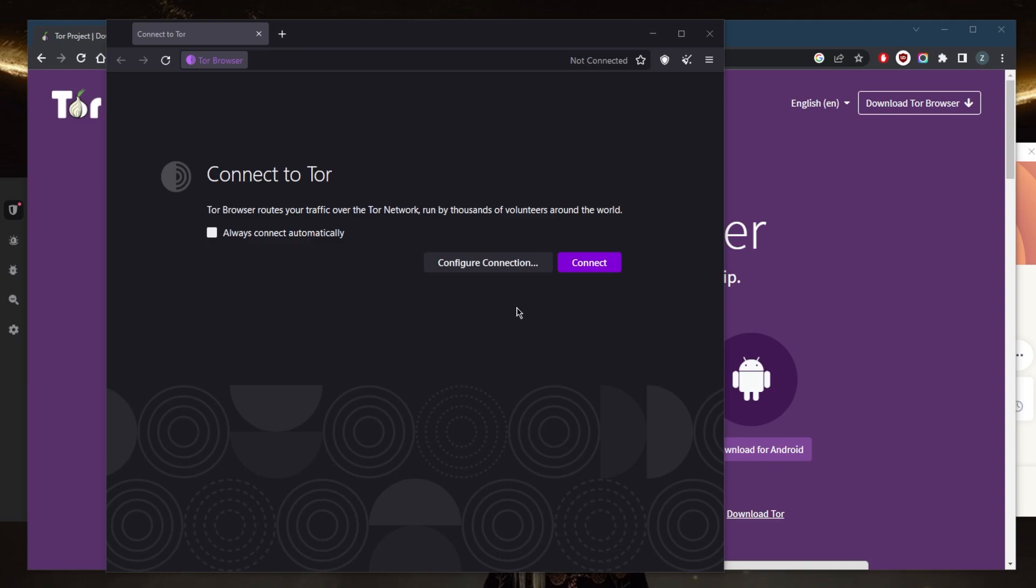The Tor browser is a free, open-source web browser that allows users to browse the internet anonymously. It works by routing your internet traffic through a network of servers known as the Tor network, which masks your IP address and makes it difficult for anyone to track your online activity.